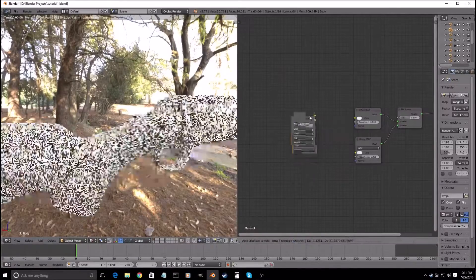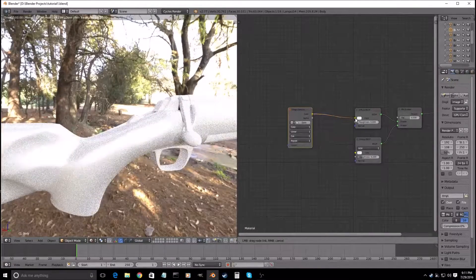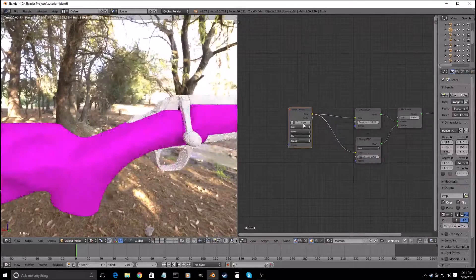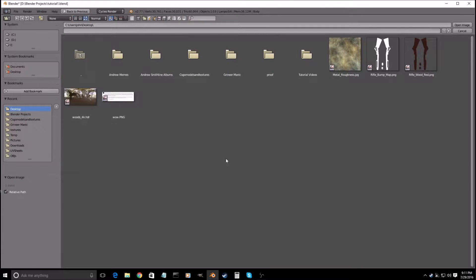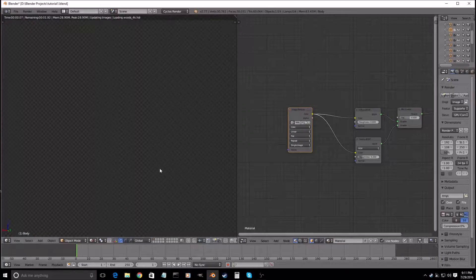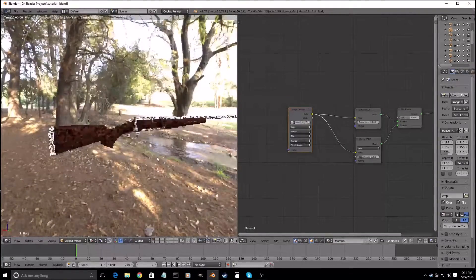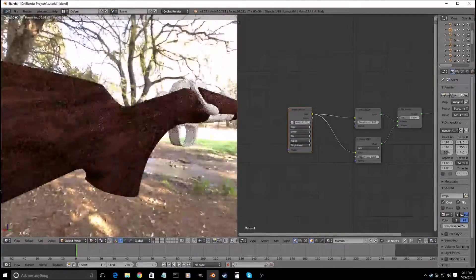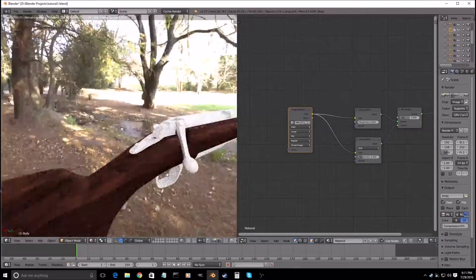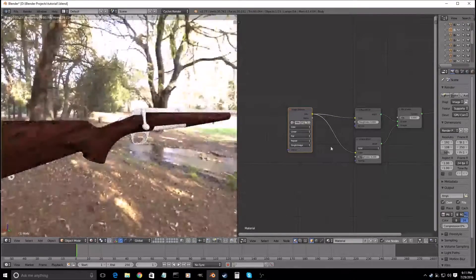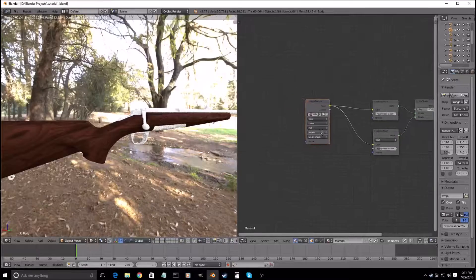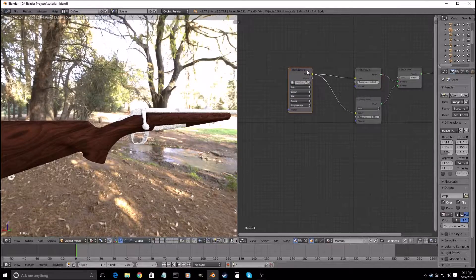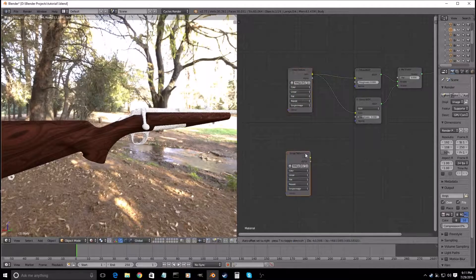Next we will go with Image Texture, put the color into that one and that one. Open, Desktop, and then rifle underscore wood underscore red. There is this. And then the next thing we will do is add in the bump map for it.